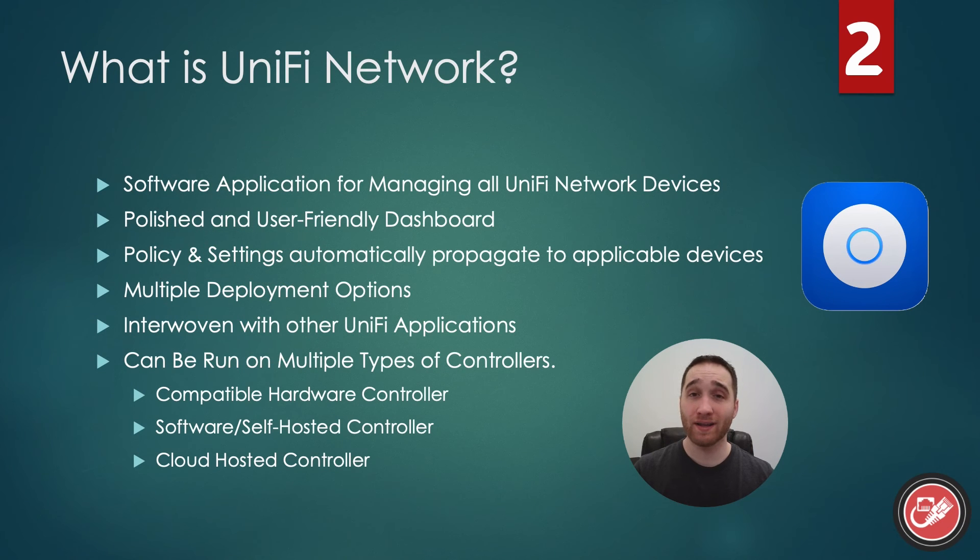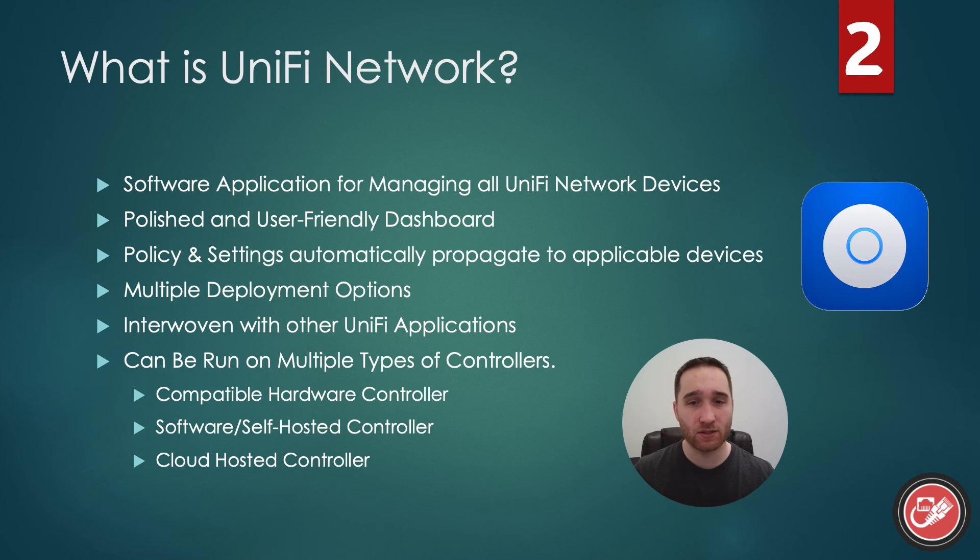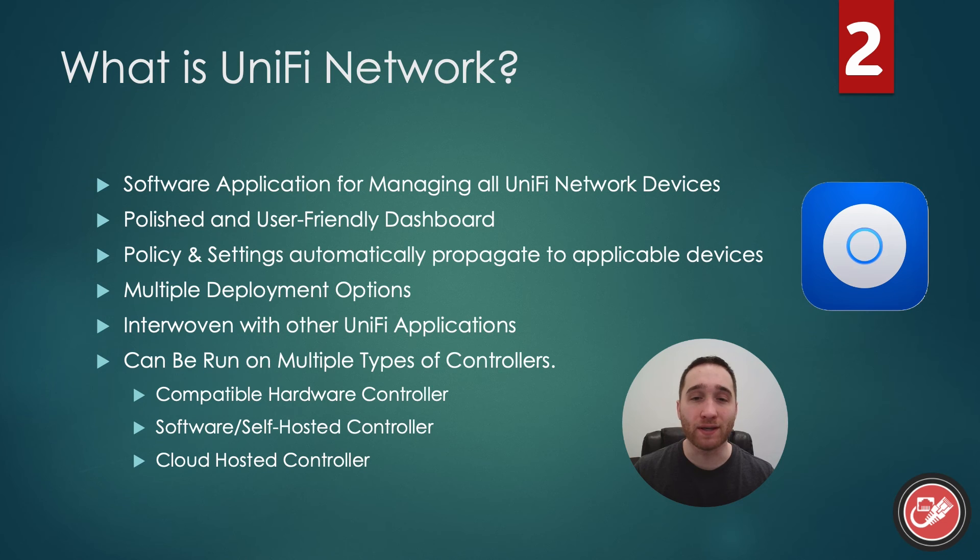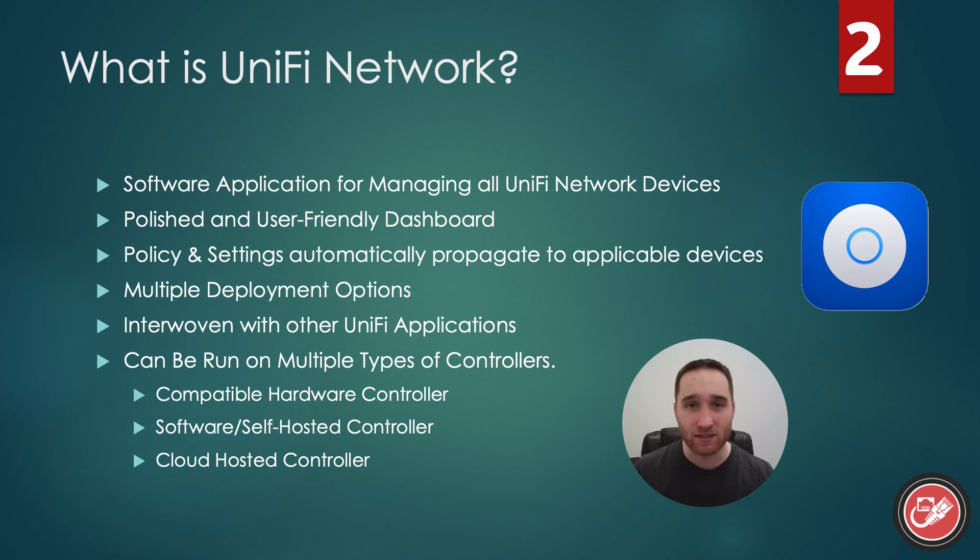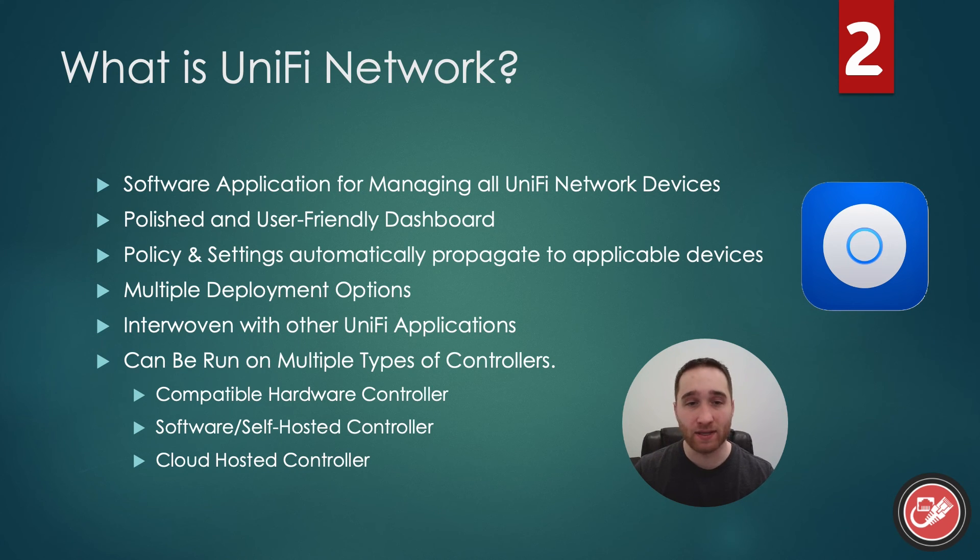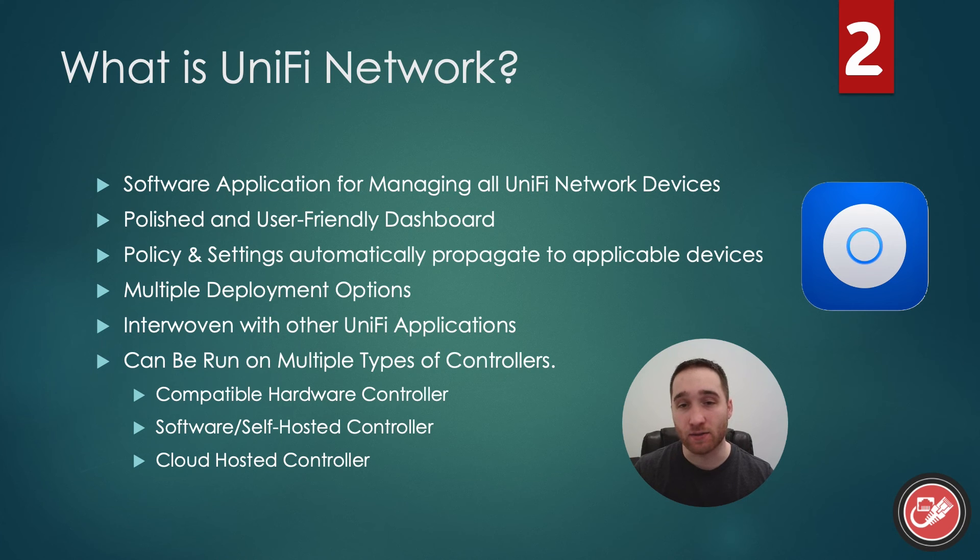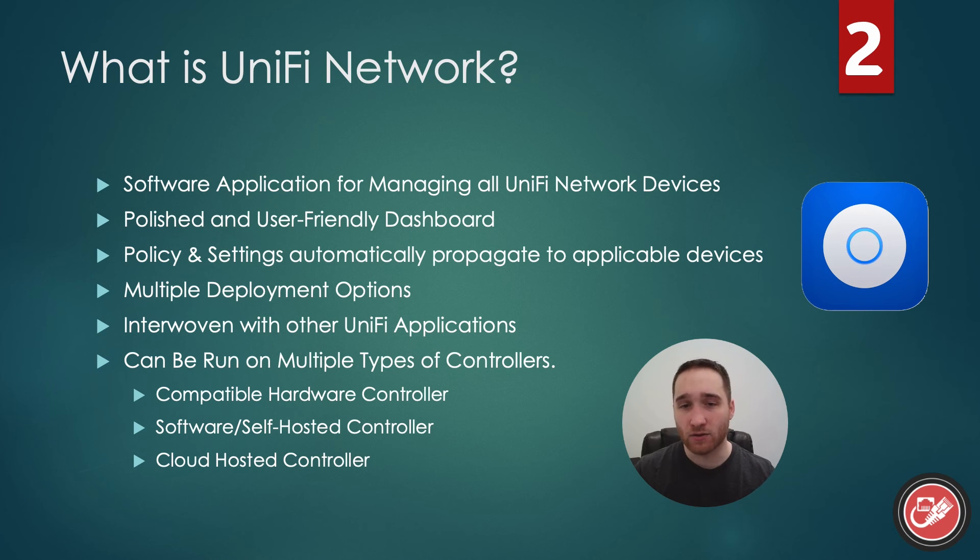So what is UniFi Network? UniFi Network is a software application, and it's part of that software suite that we discussed in the previous video. It's used to manage all of the UniFi networking devices. And when I say networking devices, I'm referring to your UniFi gateways, switches, and access points. Your network's backbone, if you will. The UniFi Network application allows you to adopt or add new devices to the network controller. It allows you to propagate settings and policy to those devices and view the statistics that those devices report back. And you can do all of this in one polished and user-friendly interface.